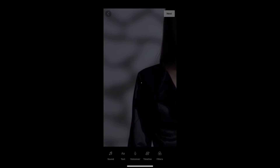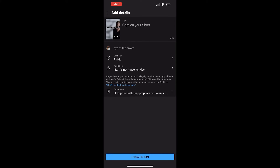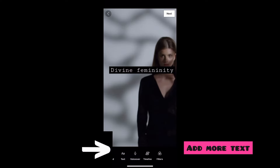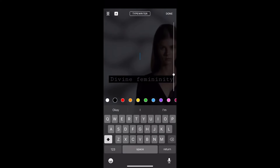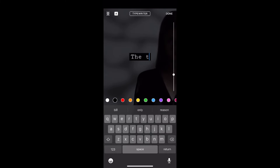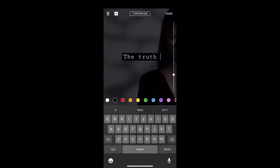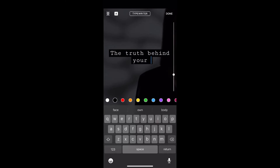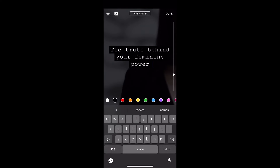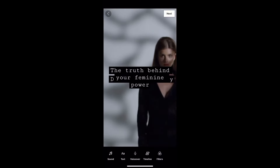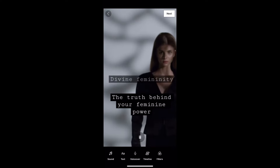Now I'm showing you that if you were fine with that, you could go ahead and post. But I want to add more text and have a different phrase pop up after that first phrase. So I'm typing in the new phrase, and once we're done, click done again and drag the phrase to where we want it to be.